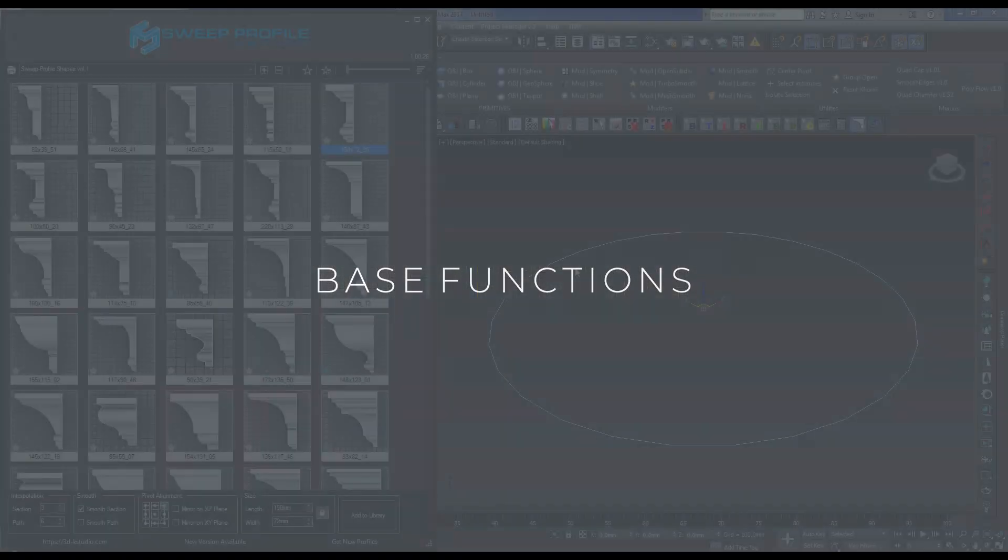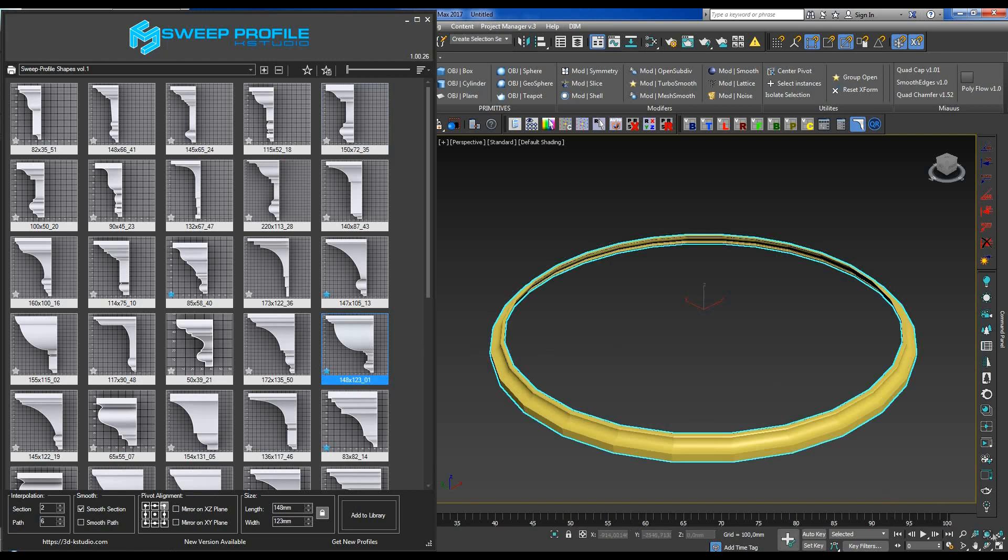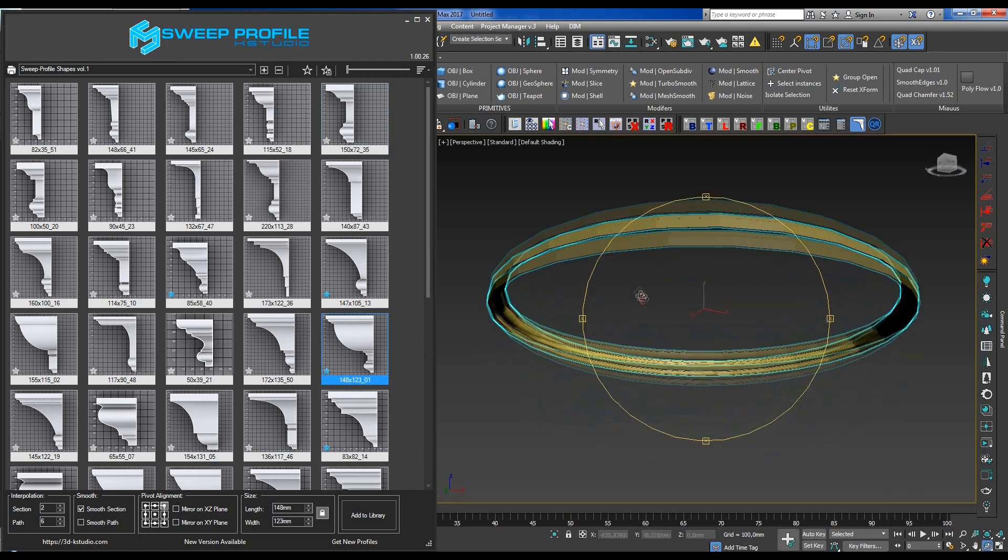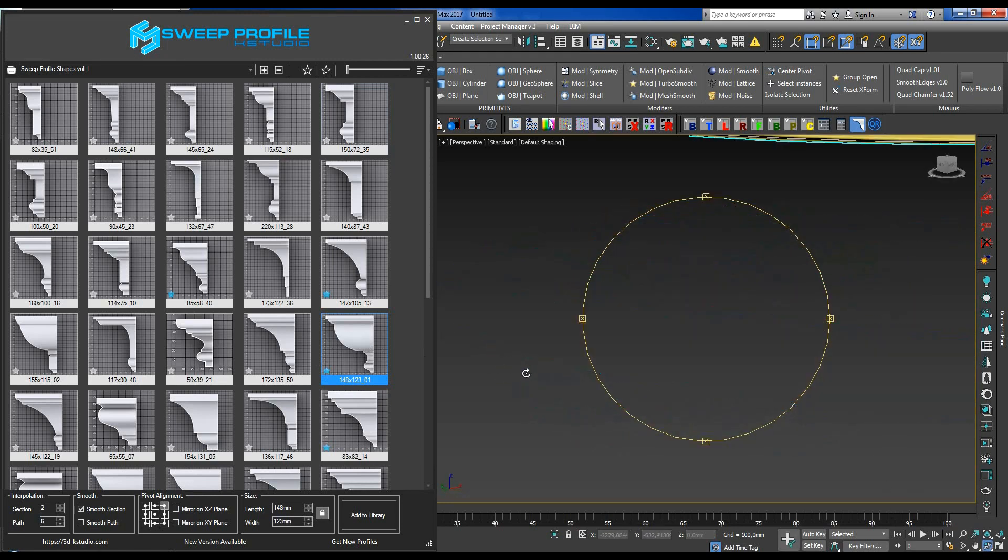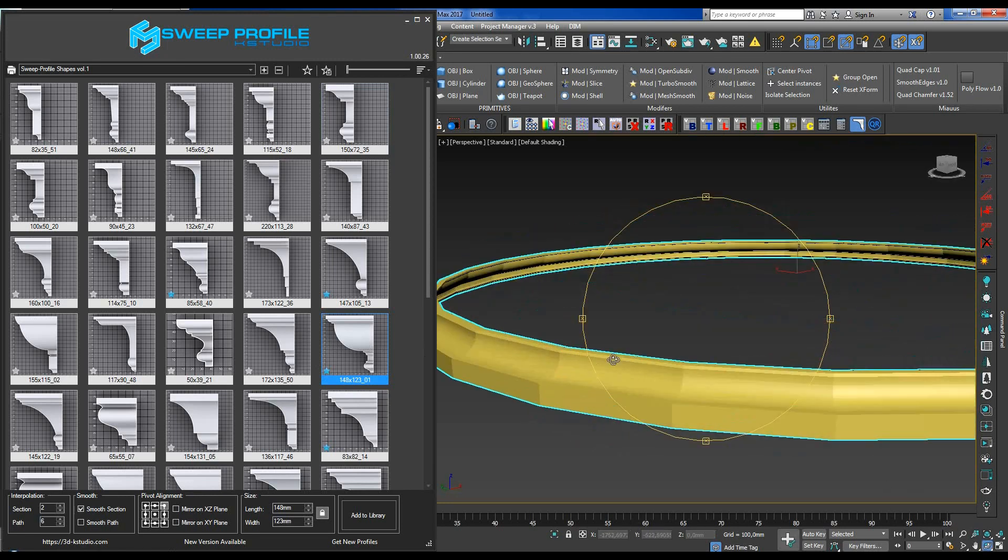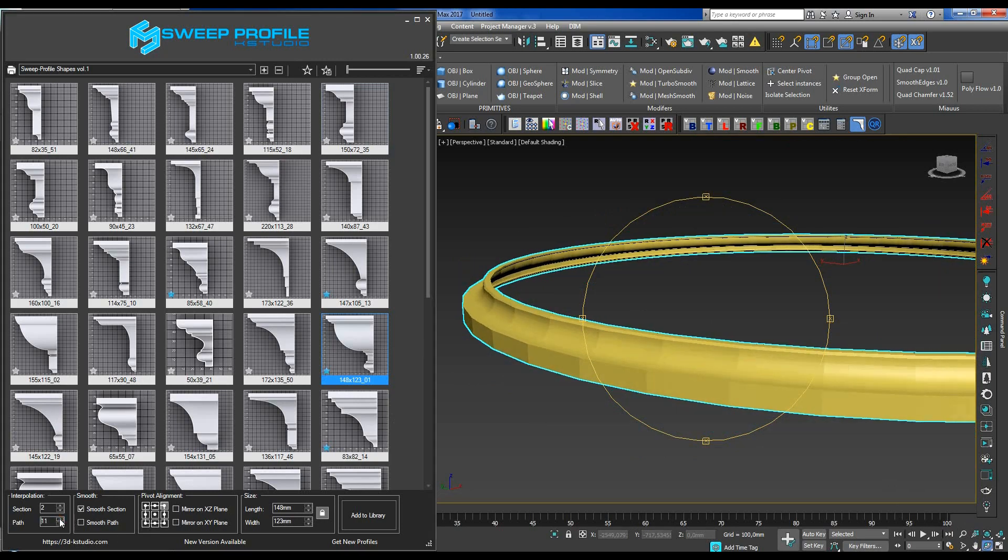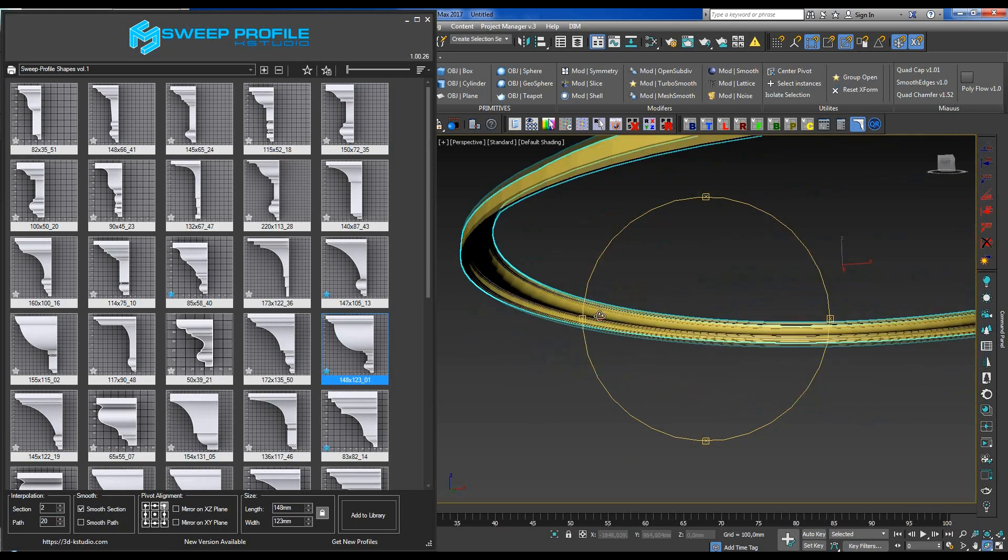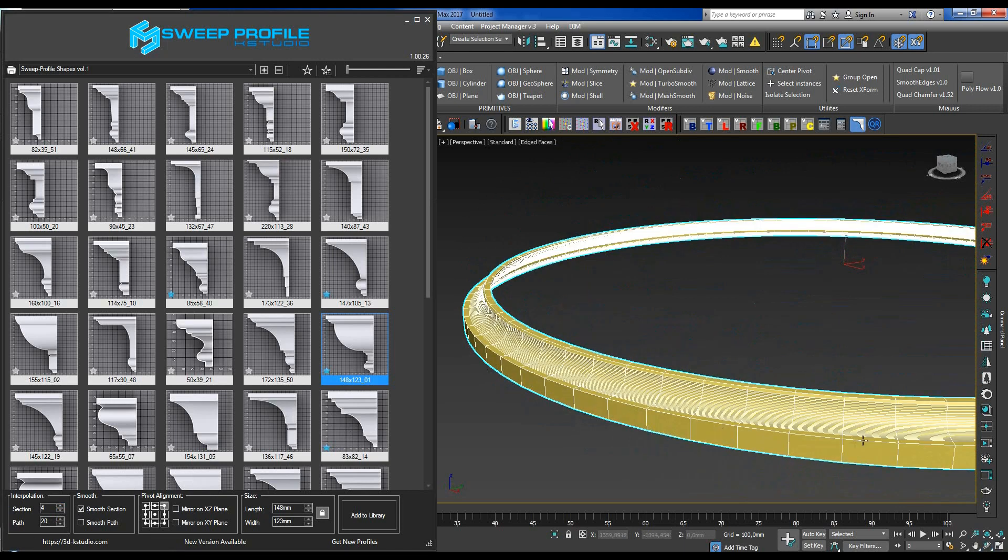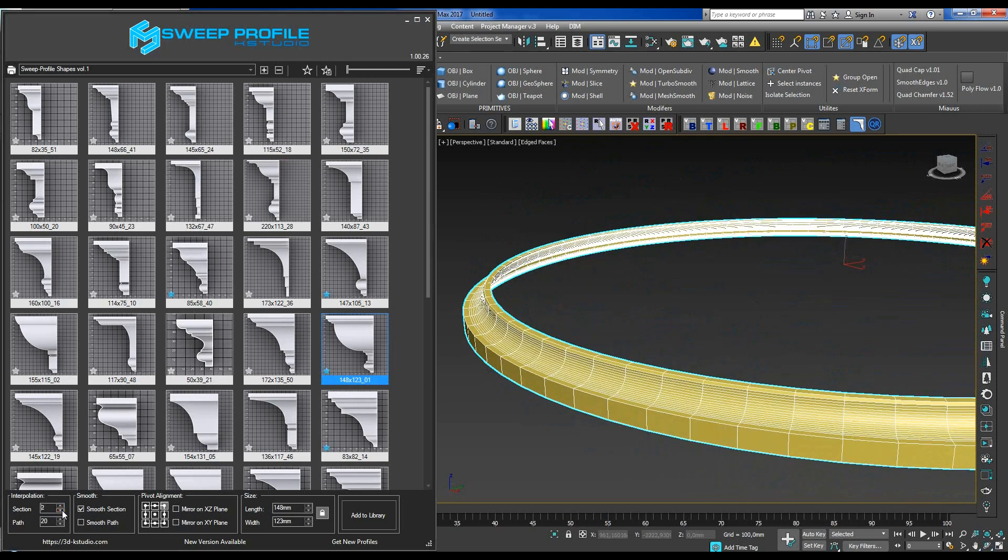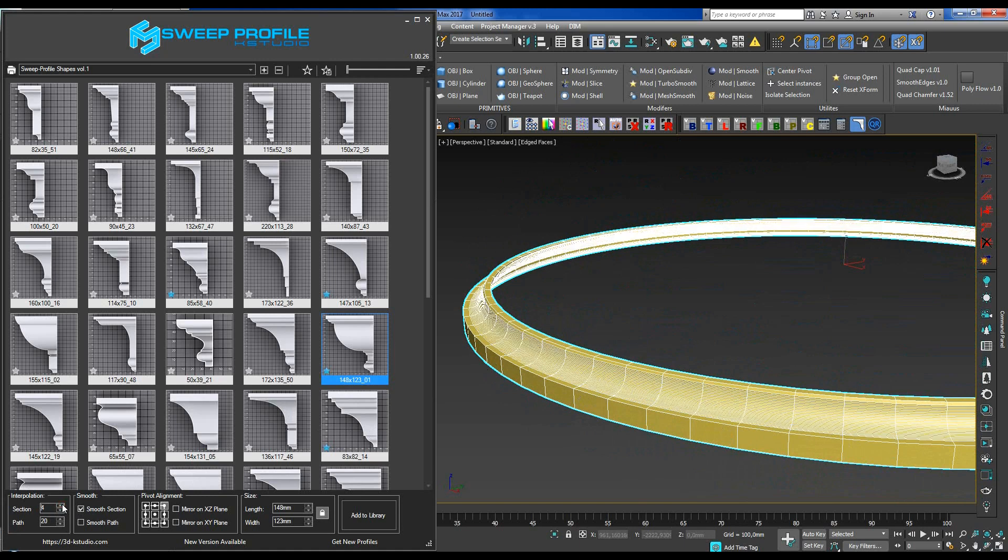The functionality of the plugin allows assigning a profile to a spline immediately by simply double-clicking on the profile of your choice. Next, you can adjust the rest of the parameters, such as path segmentation, that is to say, molding detailing along the length and molding cross-sectional detailing.